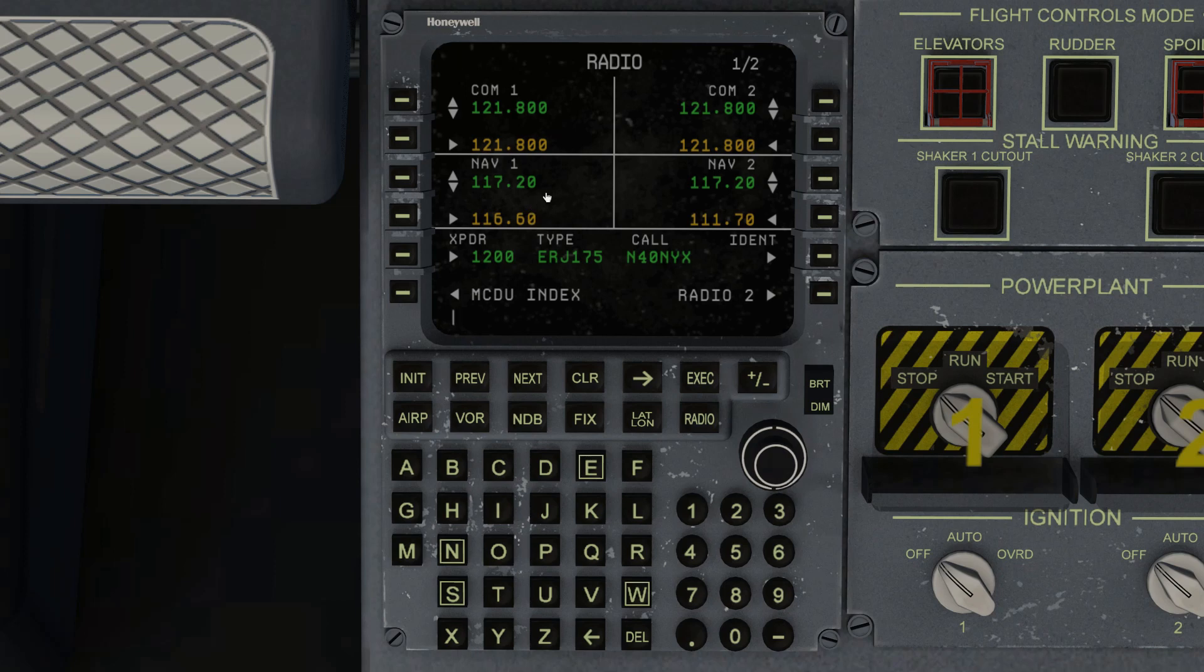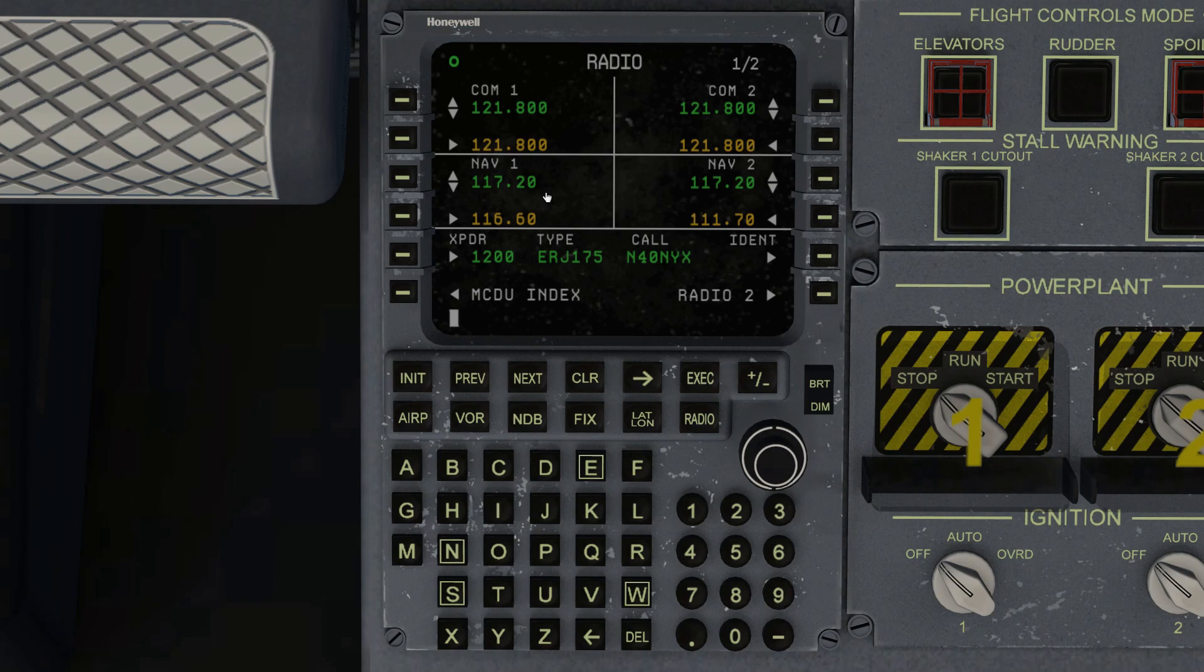You can also use the computer keyboard to enter and exit DKE. Just press the tab key as I'm doing now. You can get in, press the tab key again and you get out. If you press the tab key to get in, you can also use the escape key or the end key to exit direct keyboard entry mode.